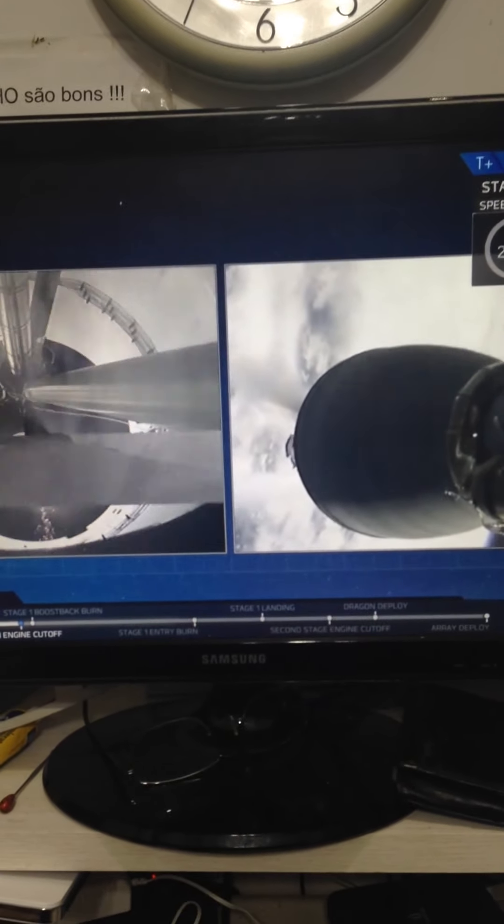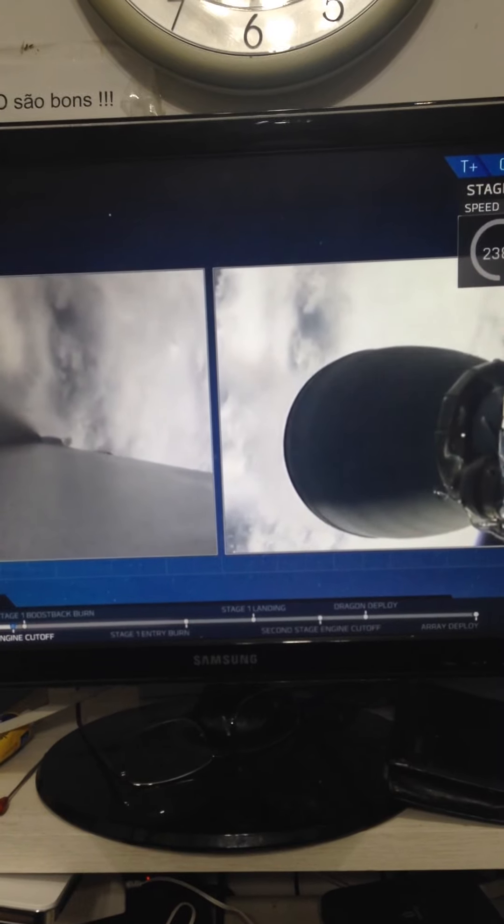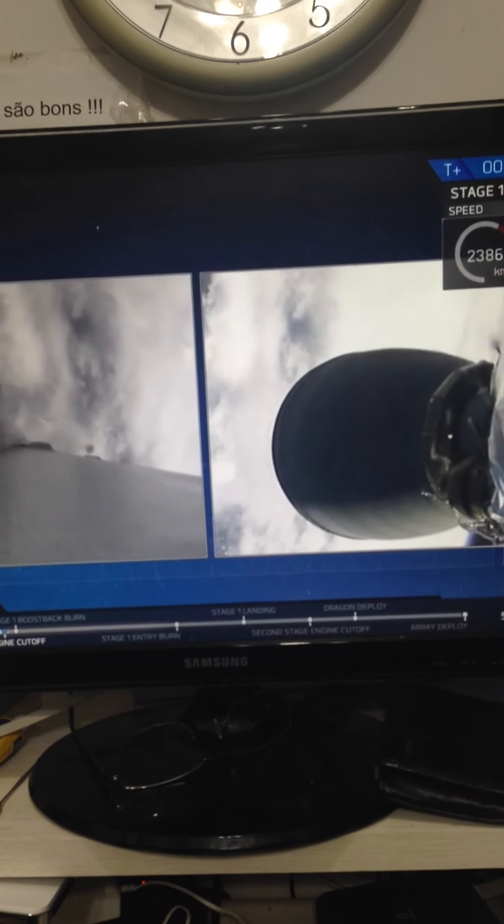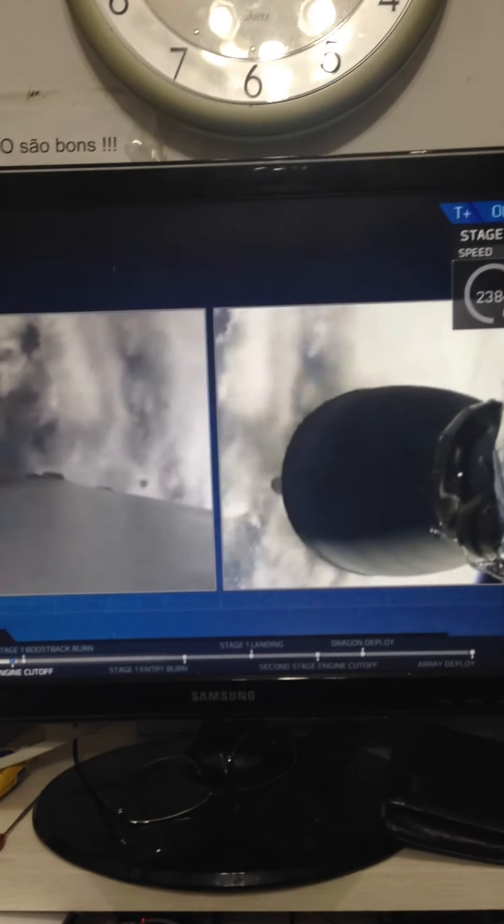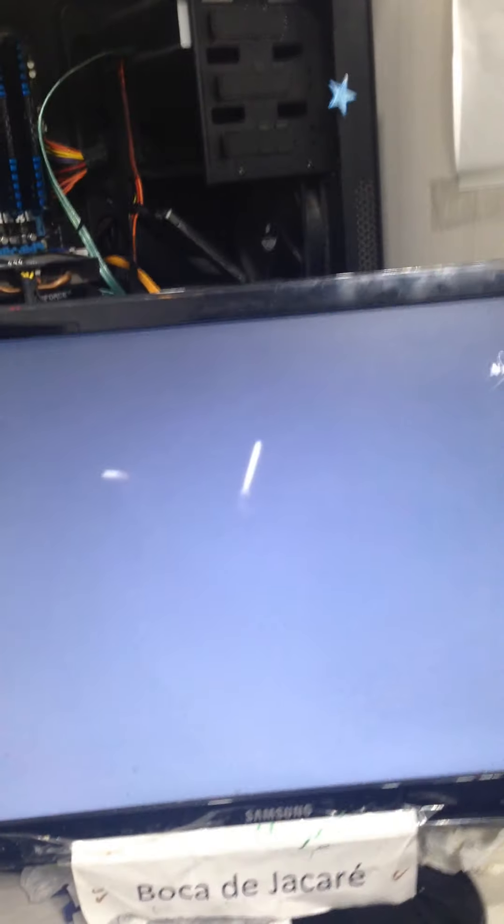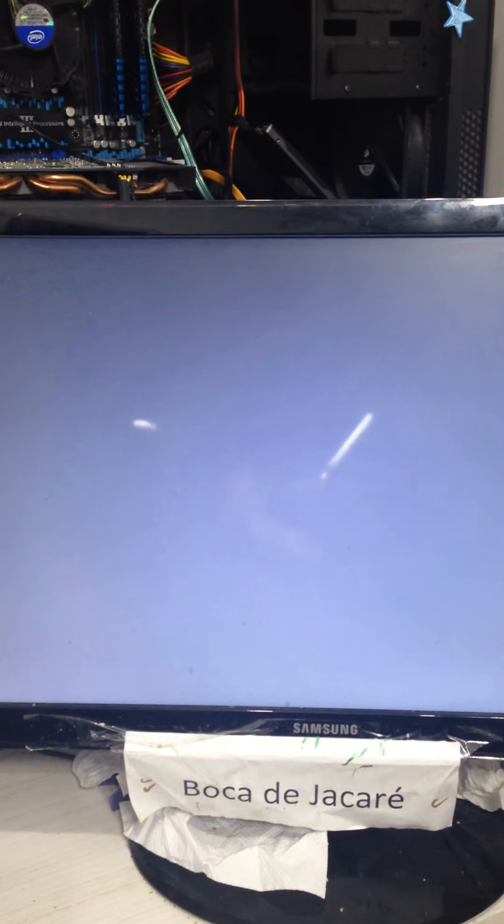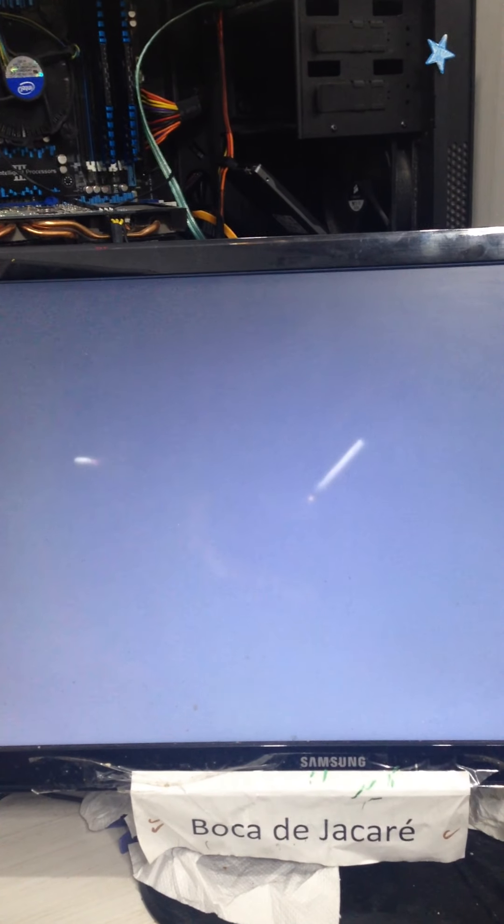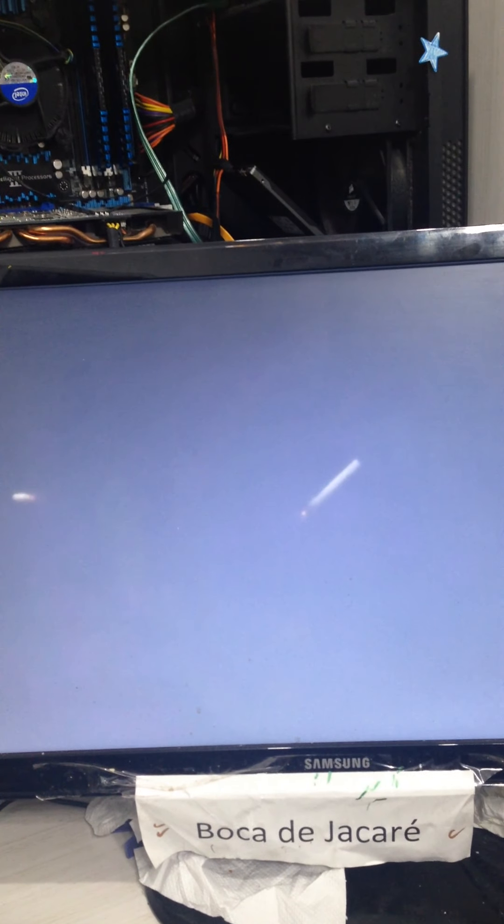You can see the stage separation. First stage departing. The second stage engine igniting. Boostback ignition starting. Stage one boostback burn has started. Stage two on the left. Stage one on the right.